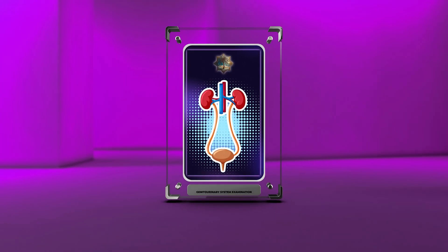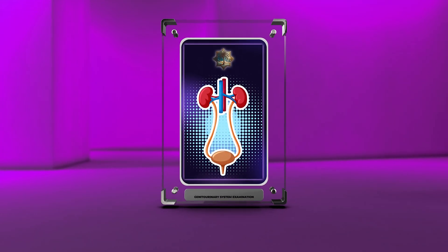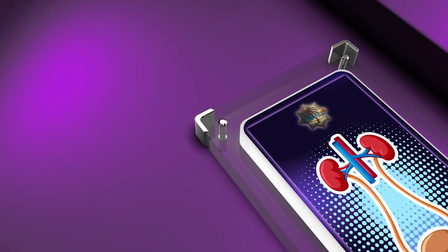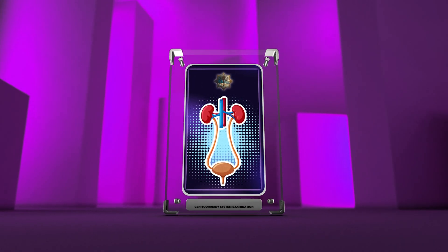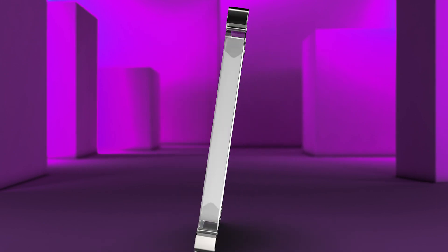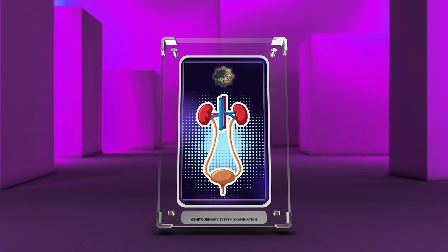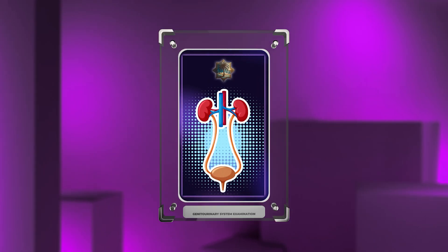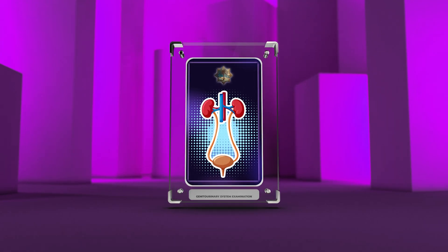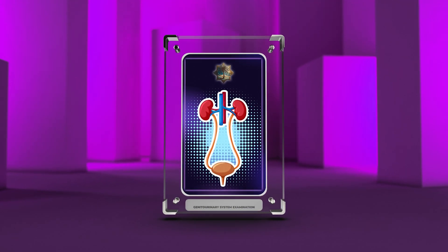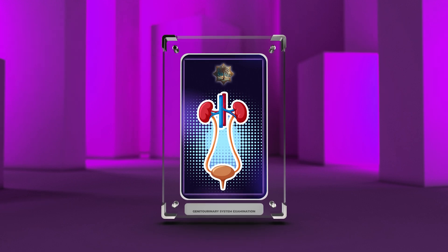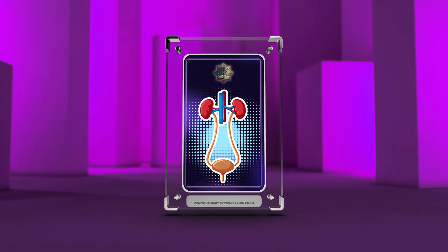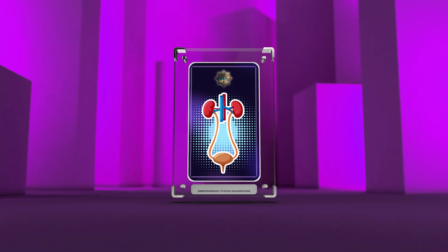Welcome to today's lecture on the genitourinary system. In this comprehensive course, we will delve into the intricate details of the anatomy, positioning and preparation, inspection and palpation techniques, and diagnostic investigations of this vital system. We will explore the various aspects of the genitourinary system, including urological emergencies and common disorders. Let us begin our journey into the depths of this fascinating subject.